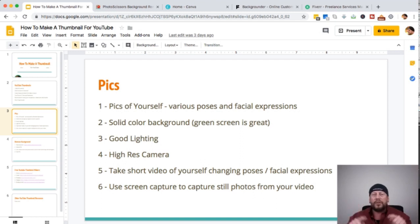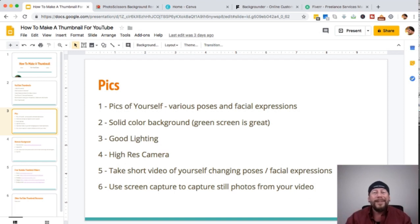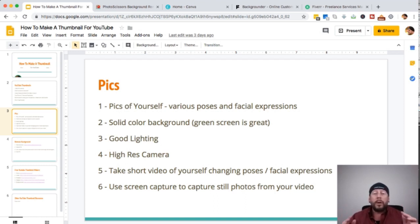If you want a transparent pic — just you with nothing behind it so you can layer it into images — you should use a solid color background. Green screen is great because you can just highlight the green and it'll take care of everything, as long as you're not wearing a green shirt. You want to have good lighting, make sure it's well lit, and preferably have a high-res camera. With all the phones out there today, pretty much every phone camera is high resolution, so that shouldn't be a problem.